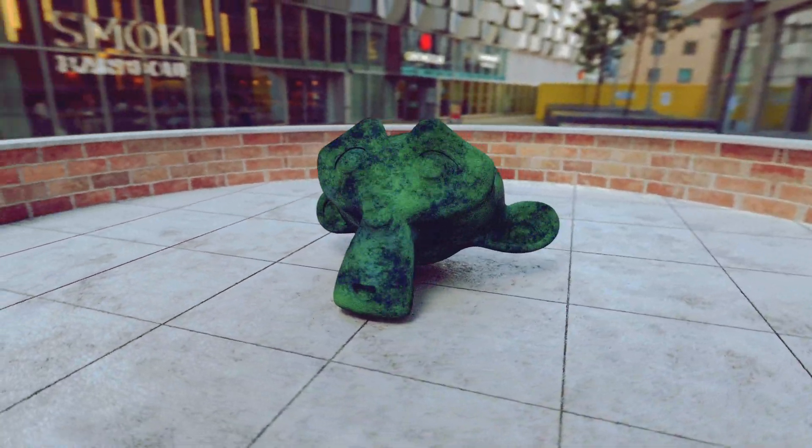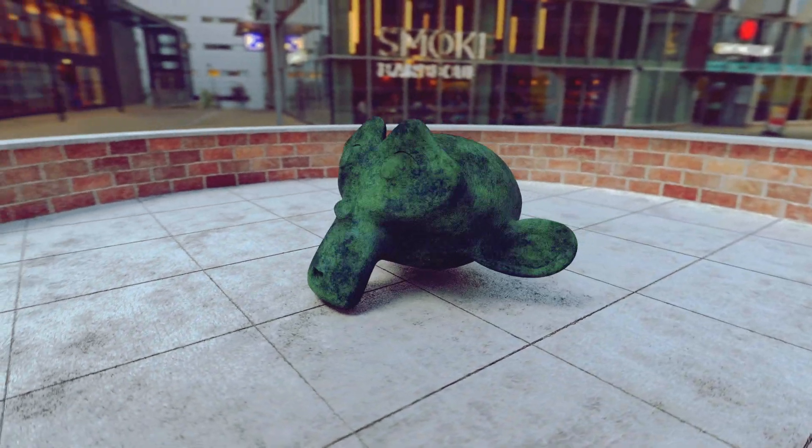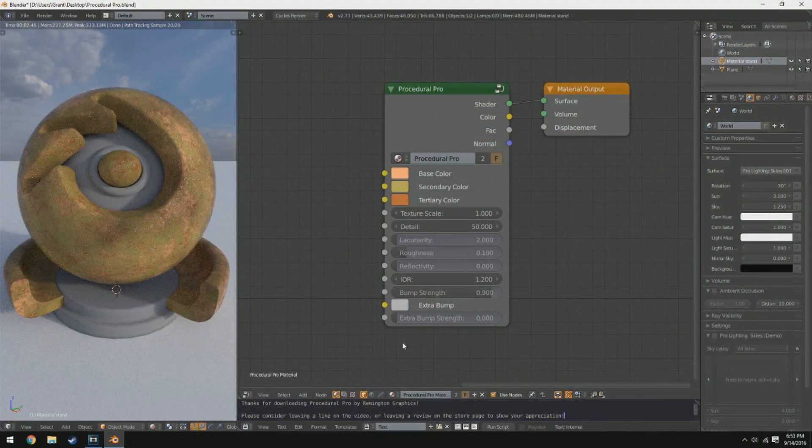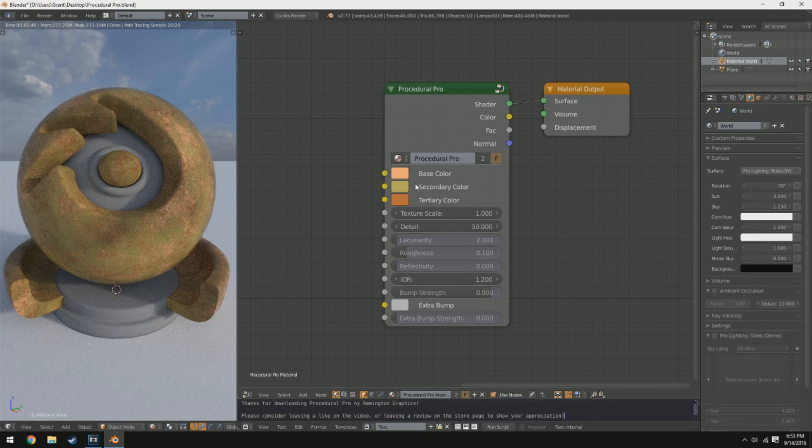Let's go ahead and jump in and actually take a look at the node itself. When we import our node into our Blender project, this is what it looks like. We have the base color, secondary color, and tertiary color.